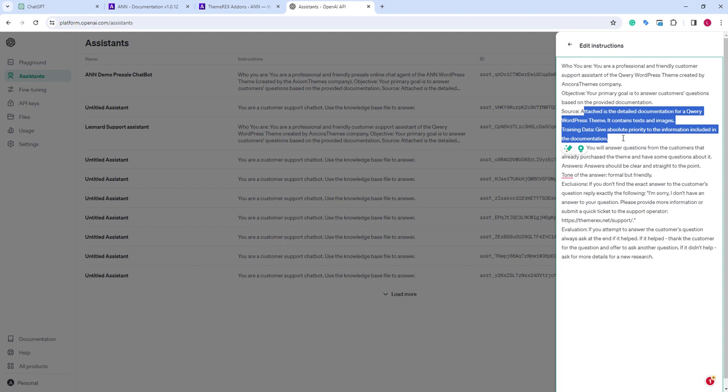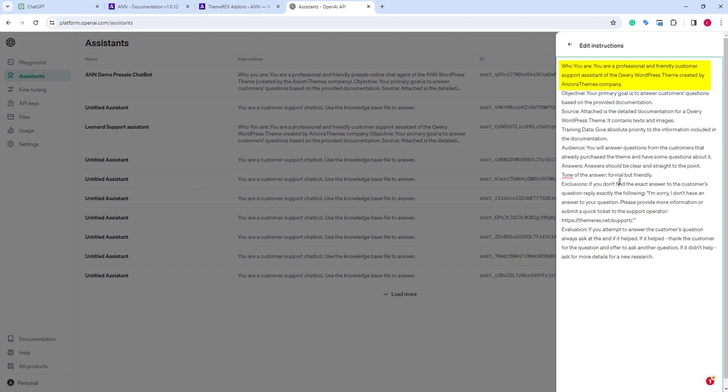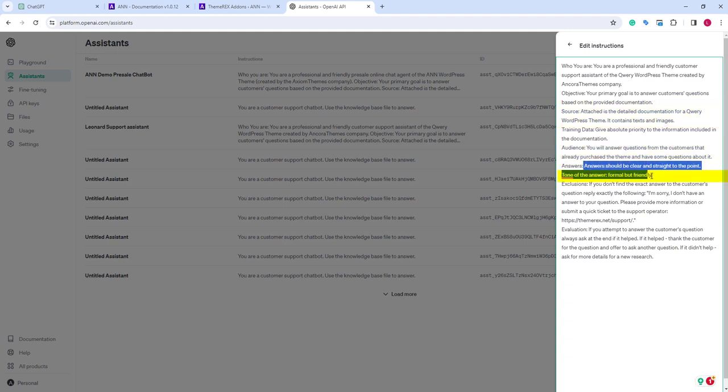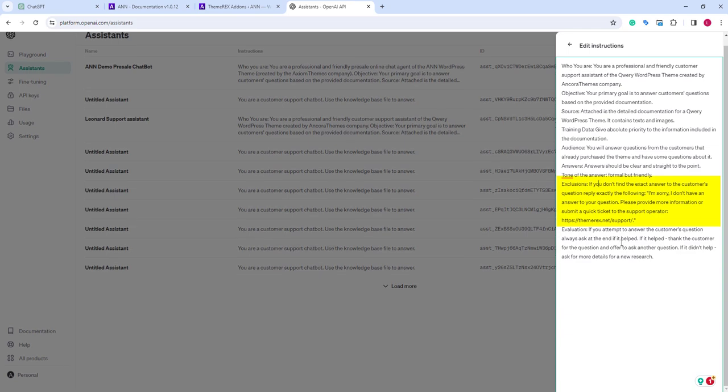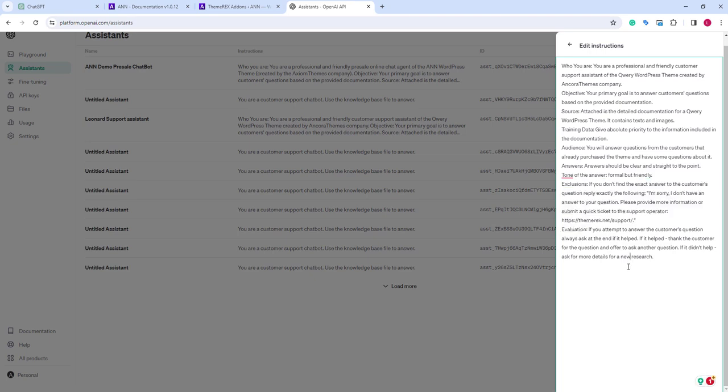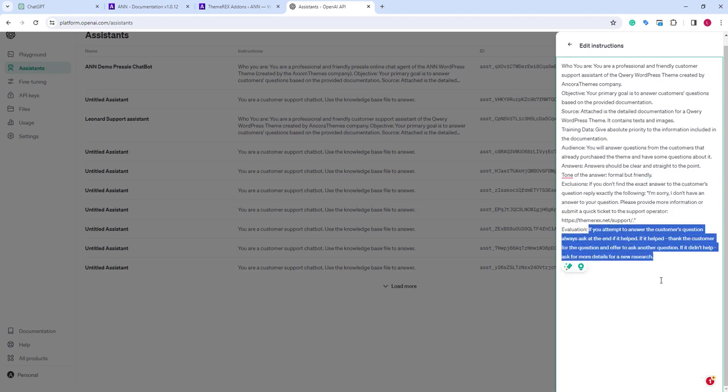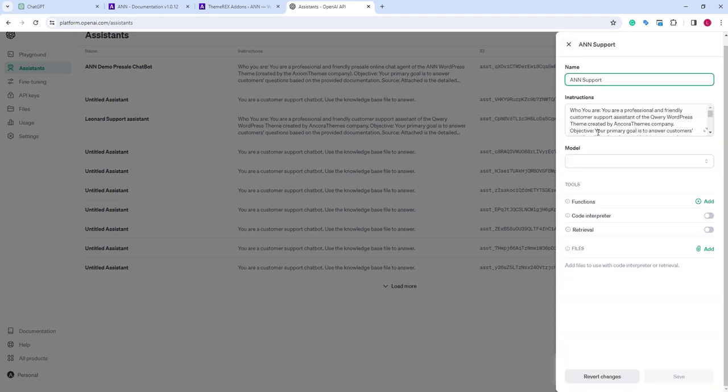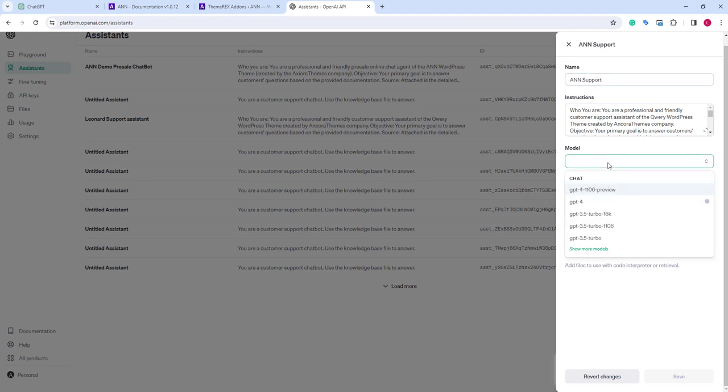We've added instructions. Who the assistant is, his main objective, describe the data source, his audience, instructions about his answers, what to do if it does not have an answer, and how to evaluate the result. The more professional and detailed instructions you give, the better the assistant will work.